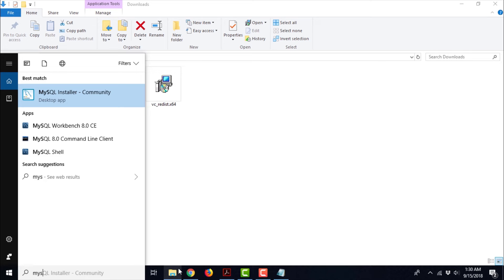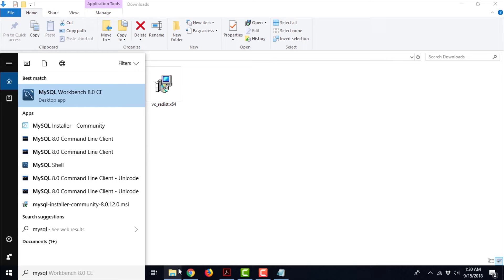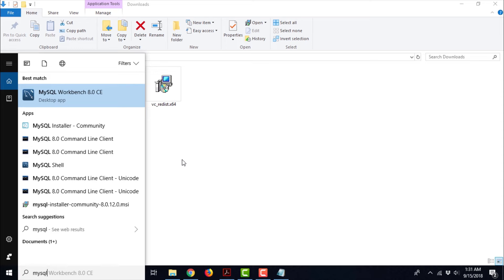Type MySQL Workbench and you will find various options related to MySQL. MySQL Workbench has also been installed — which is a GUI or an IDE (Integrated Development Environment) for all developers who are using MySQL. Then we have MySQL Installer Community — this is something like a package manager for MySQL. Then we have MySQL Command Line Client, MySQL Shell, and all the other things. This actually tells us that MySQL has successfully been installed on this computer.